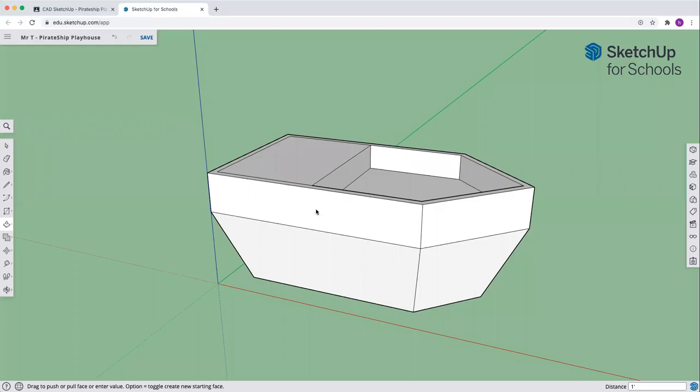Welcome back to the Pirate Ship Playhouse. We have done the shape, the hull, the deck, and now we're going to make a cabin on the ship.